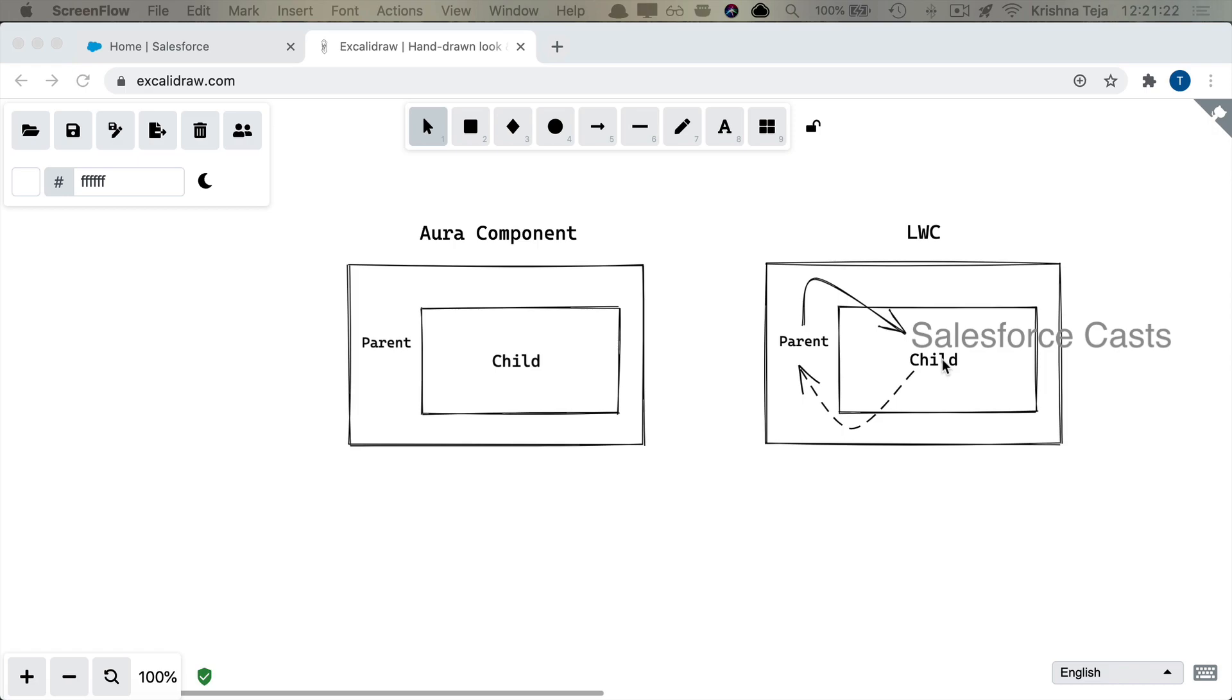So here in a way it is unidirectional. Child cannot change the content of the property or it cannot mutate the property. It always has to send a request to the parent. Parent mutates it and the modified value will be passed to the child component because the property in the child component is decorated with @api decorator.